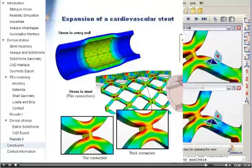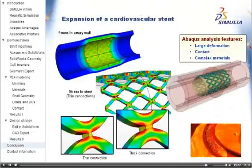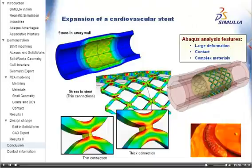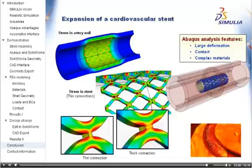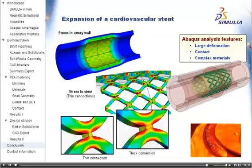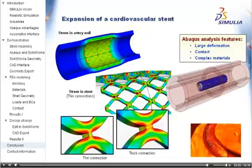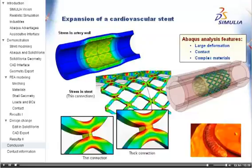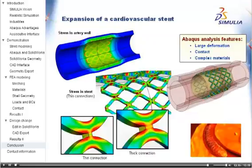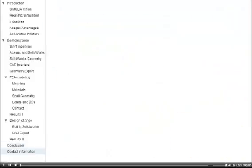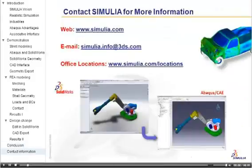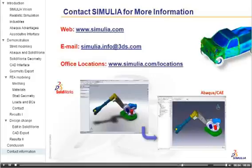I hope you now have a better understanding of how you can use Abaqus to perform complex nonlinear analyses on SOLIDWORKS assemblies.